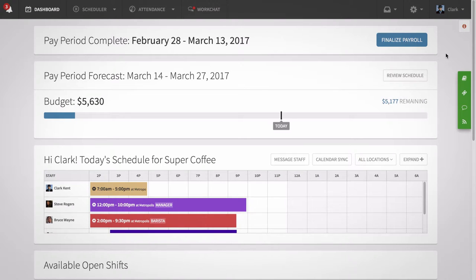Hi, this is Alex from When I Work. Today I'm going to walk managers through the scheduler app settings so you can customize how the app works for you. Let's get started.